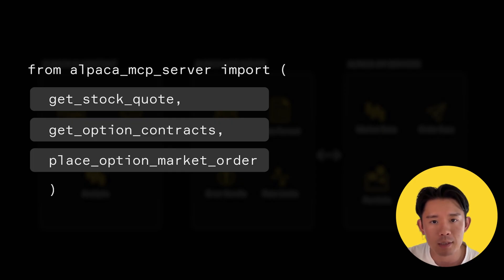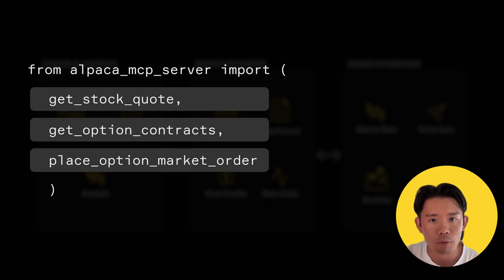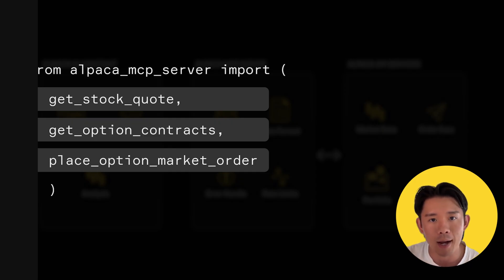The MCP server handles all complex API authentication, the data formatting, and error handling behind the scenes.